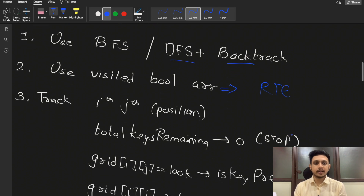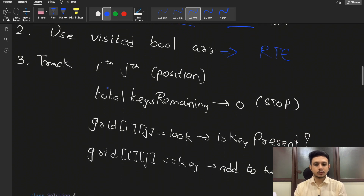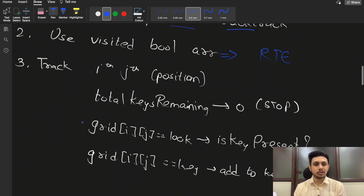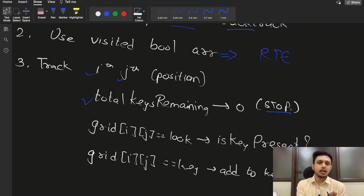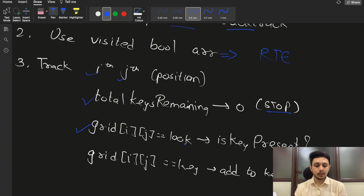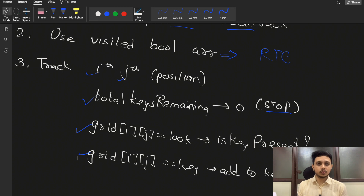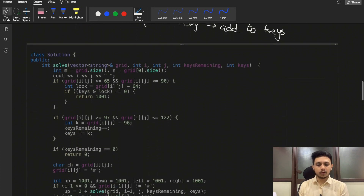To solve this via BFS or DFS plus backtracking, you need to maintain the i-th and j-th position variables, and also track total remaining keys. If the total number of remaining keys is zero, you stop. If the grid cell is a lock, check if you have the corresponding key — if not, stop. If the grid cell is a key, collect it.